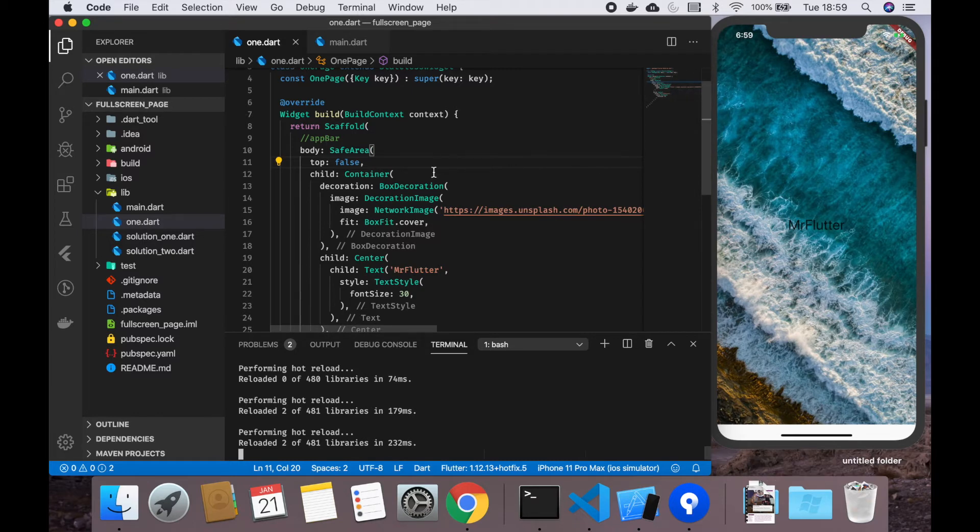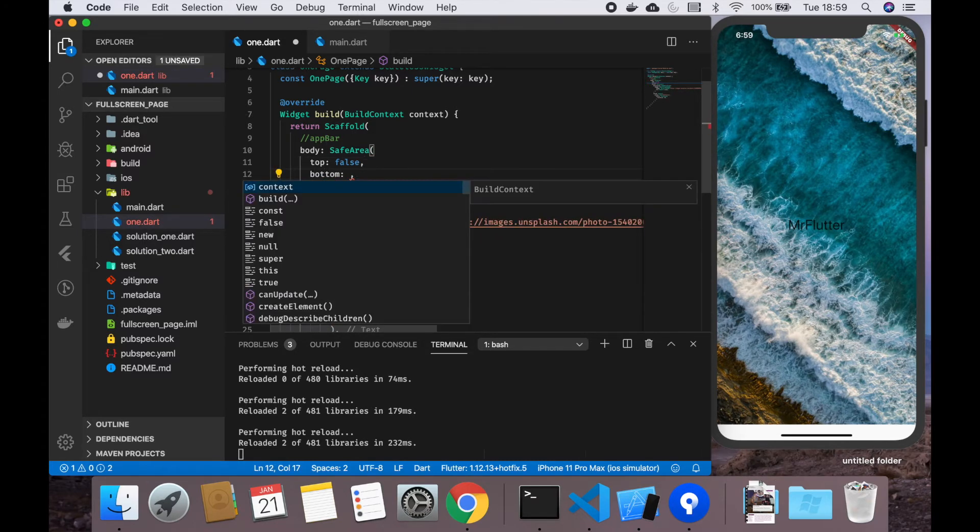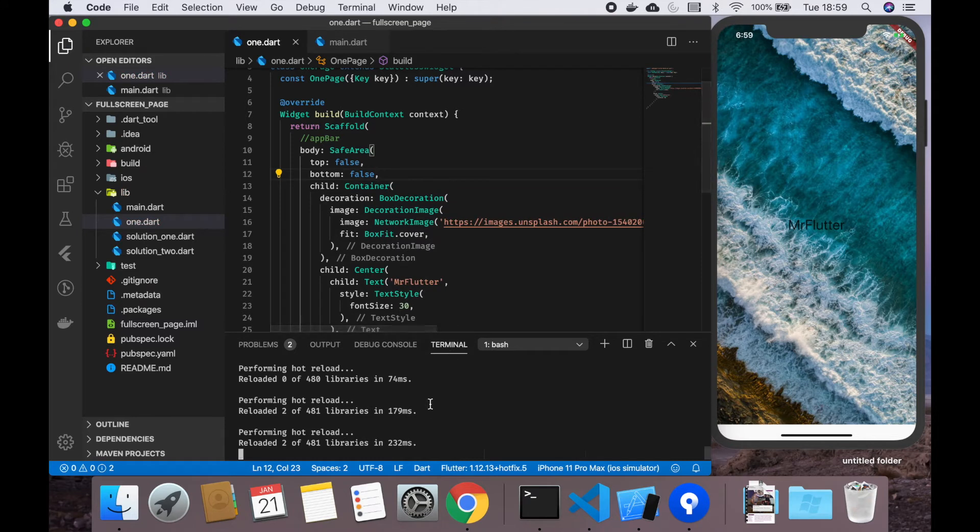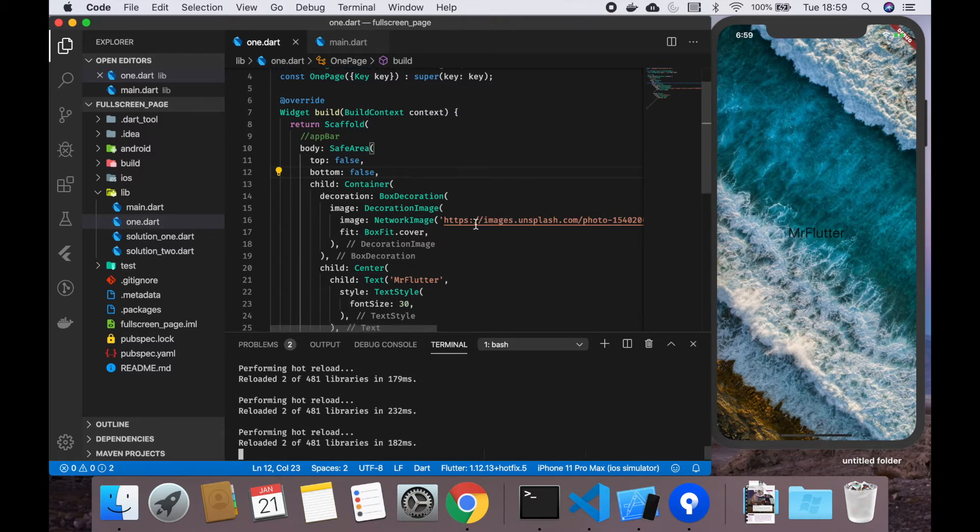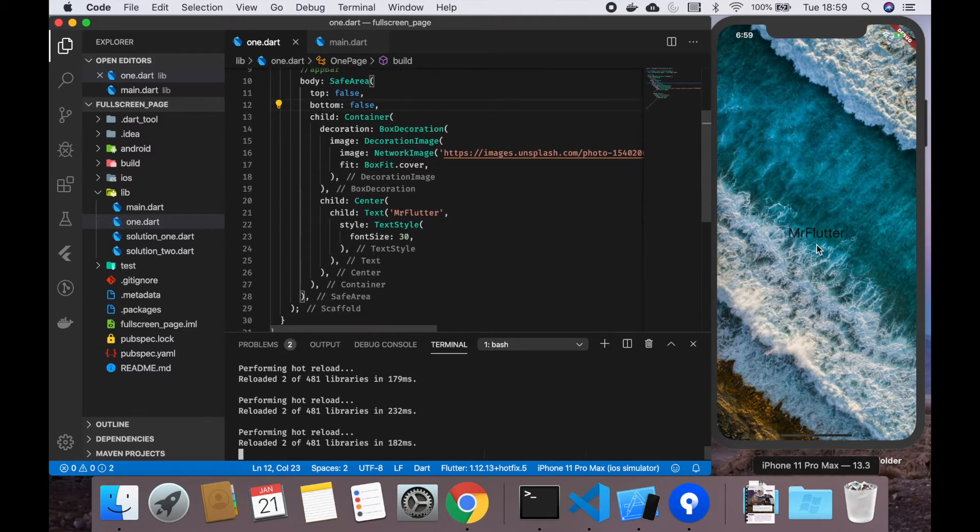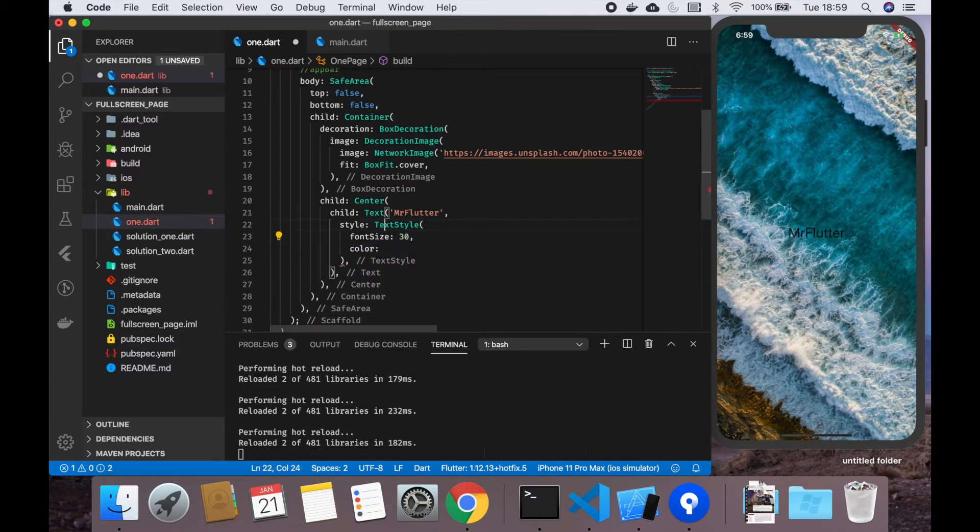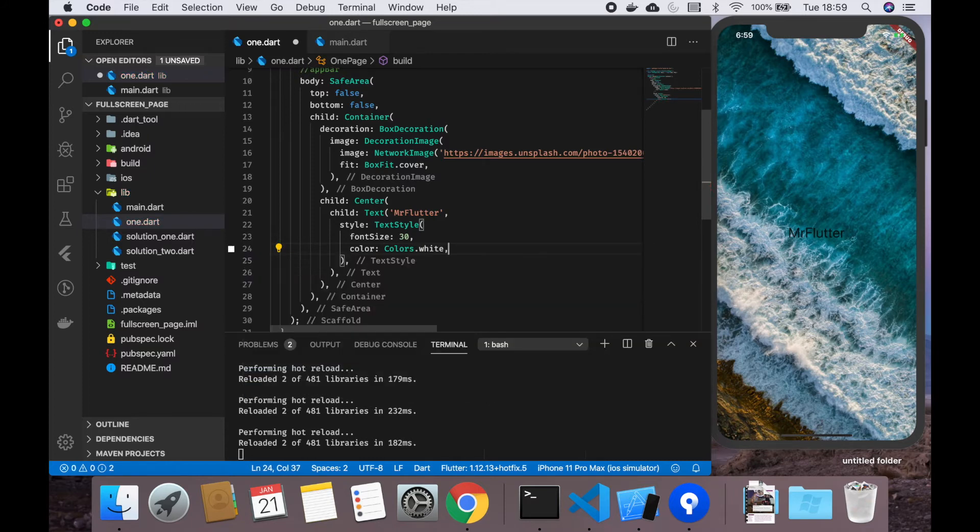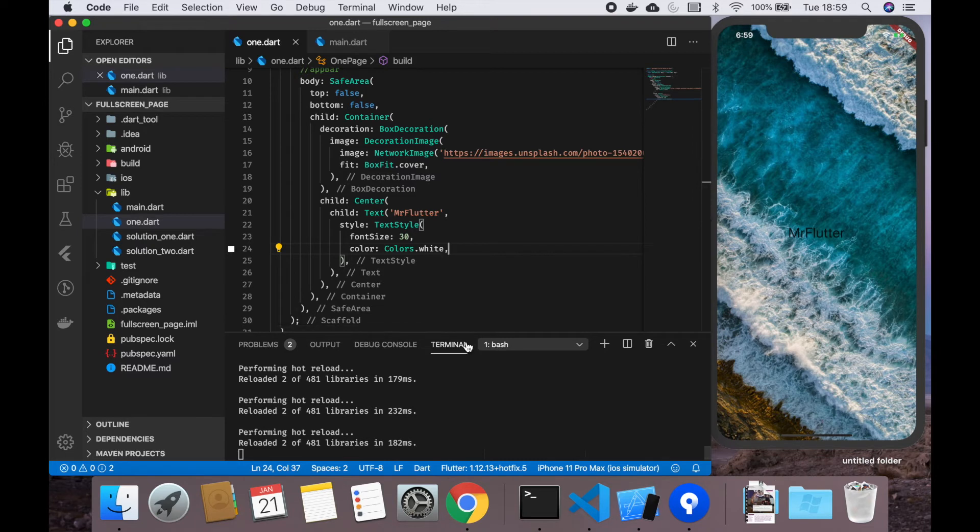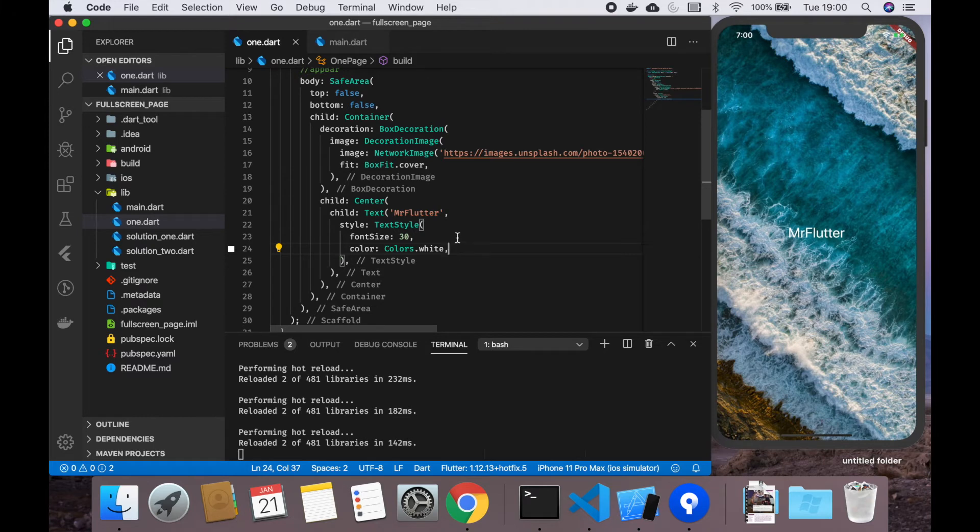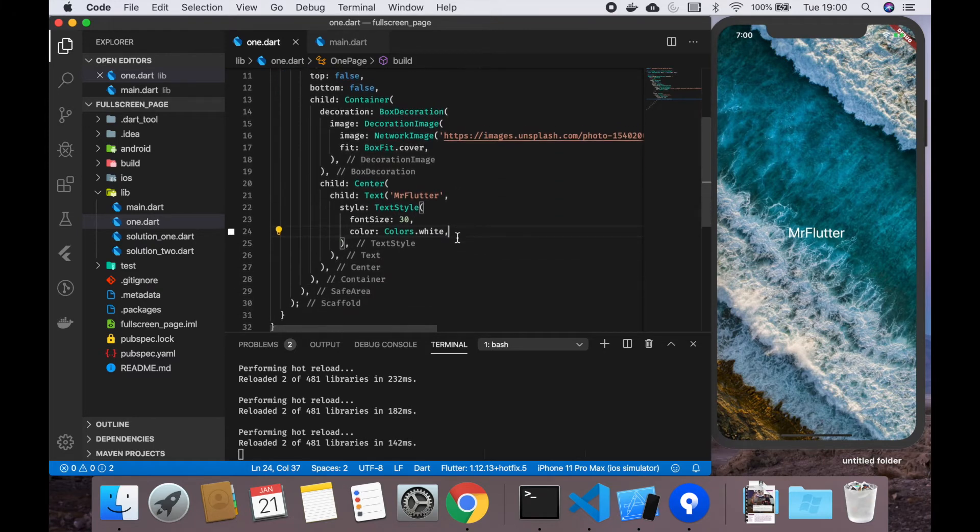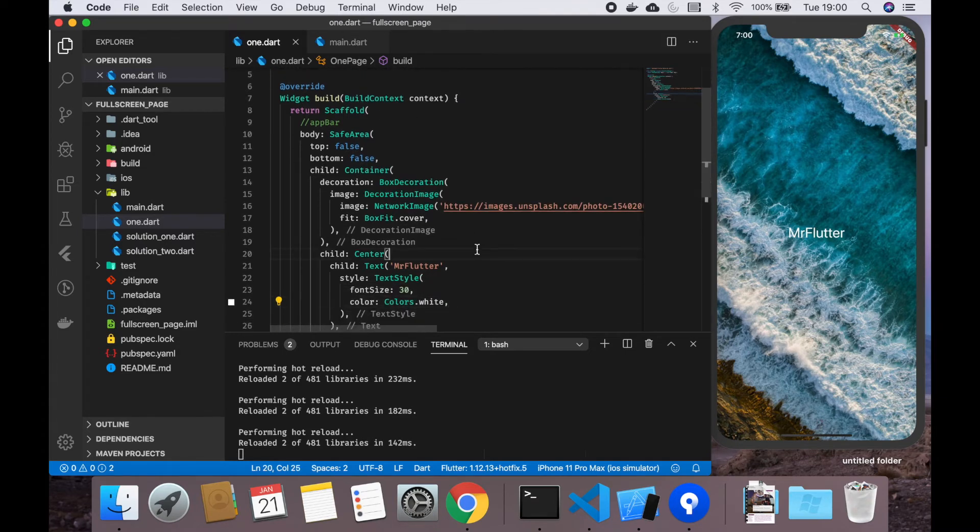There is a param called top, whether to avoid system intrusions at the top of the screen, typically the status bar. This is true by default, but we want it to be false. We save again. That problem is solved, but there's also bottom which we can also put on false. As you can see, it looks very nice.